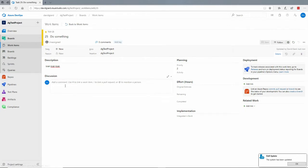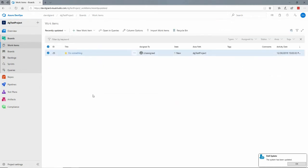It is worth noting that there are different types of work items and these work items can be related to one another.